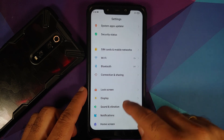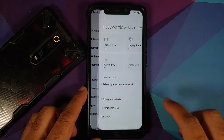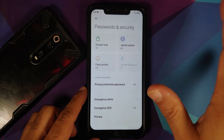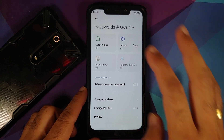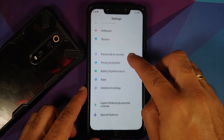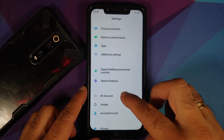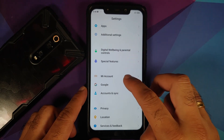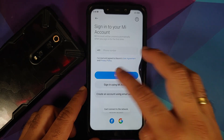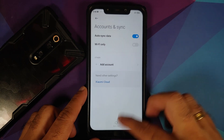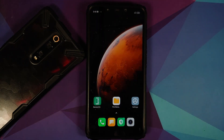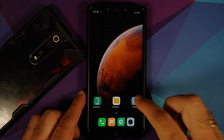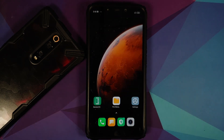The first thing we need to do is go into Settings > Password and Security and remove your screen lock, fingerprint, and face unlock. Once that is done, go into Mi Account and remove your Mi account. Then go into Accounts and Sync and remove your Google account. Once you have removed all accounts and security measures, make sure you reboot your device once.